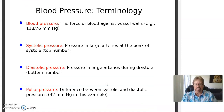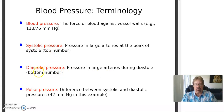Blood pressure is the force of blood against the vessel walls. The systolic pressure is the top number — 120 over 80 is said to be normal blood pressure in the adult. 120 is the systolic pressure, the higher number. 80 is the diastolic. If we subtract the bottom from the top, we have the pulse pressure.